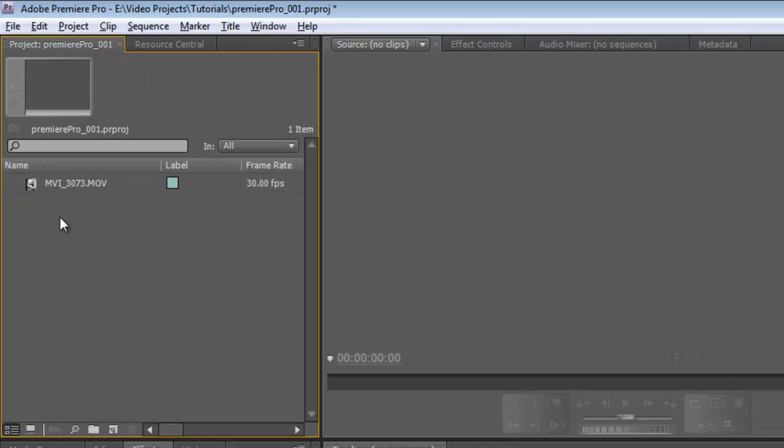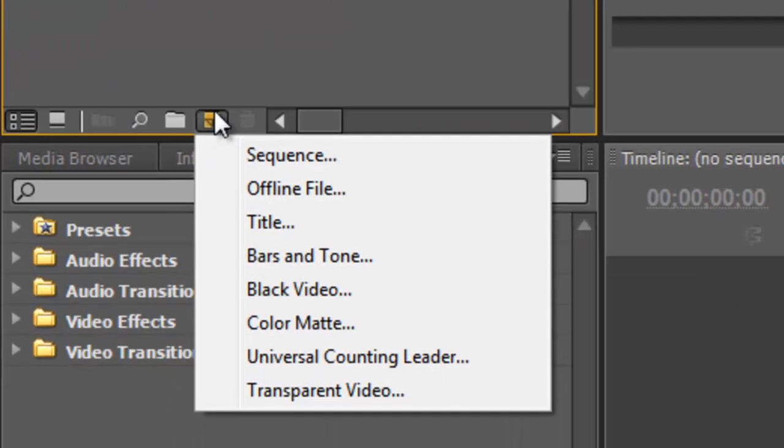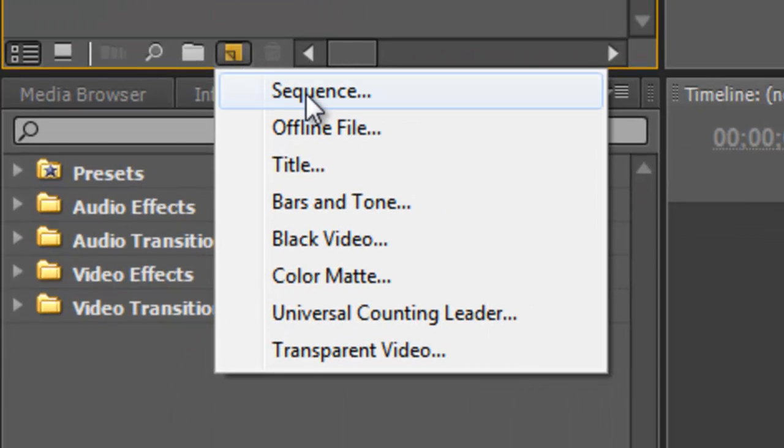Now what we need to do is we need to create a Sequence. A Sequence is where we do all of our editing. Without any sequences in this project, we really can't do anything of value, that is. So, let's go down here to New Item and choose Sequence.